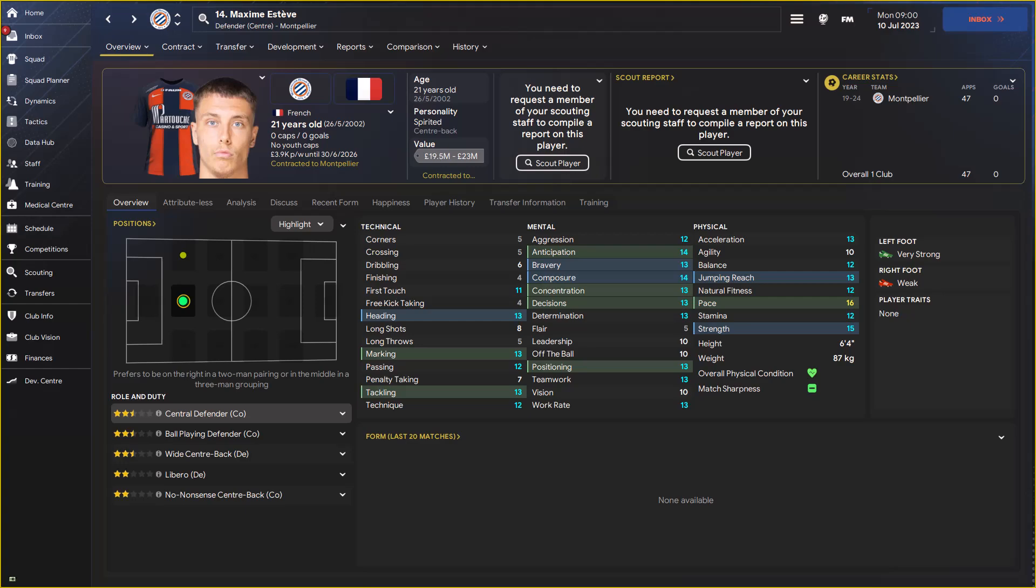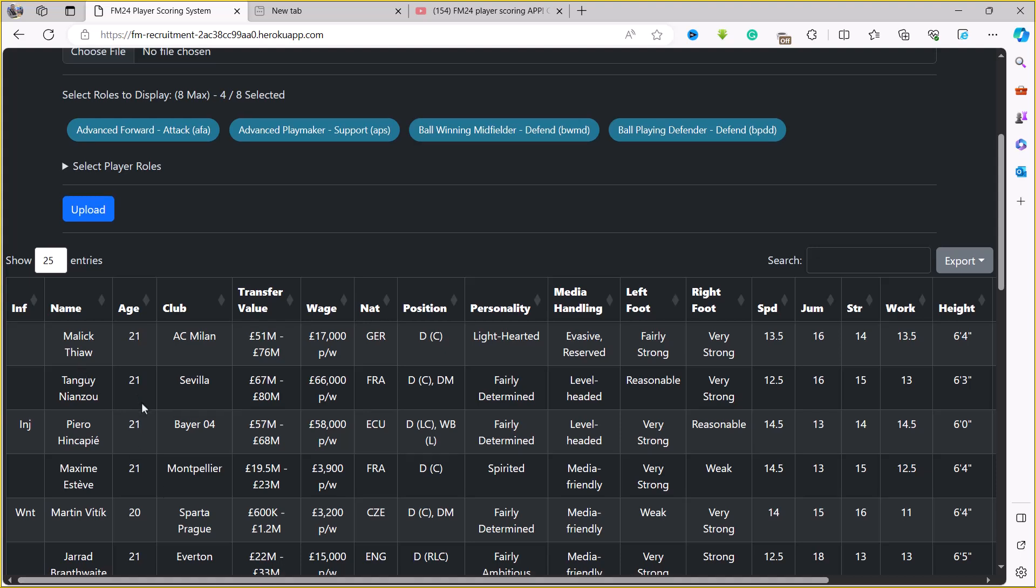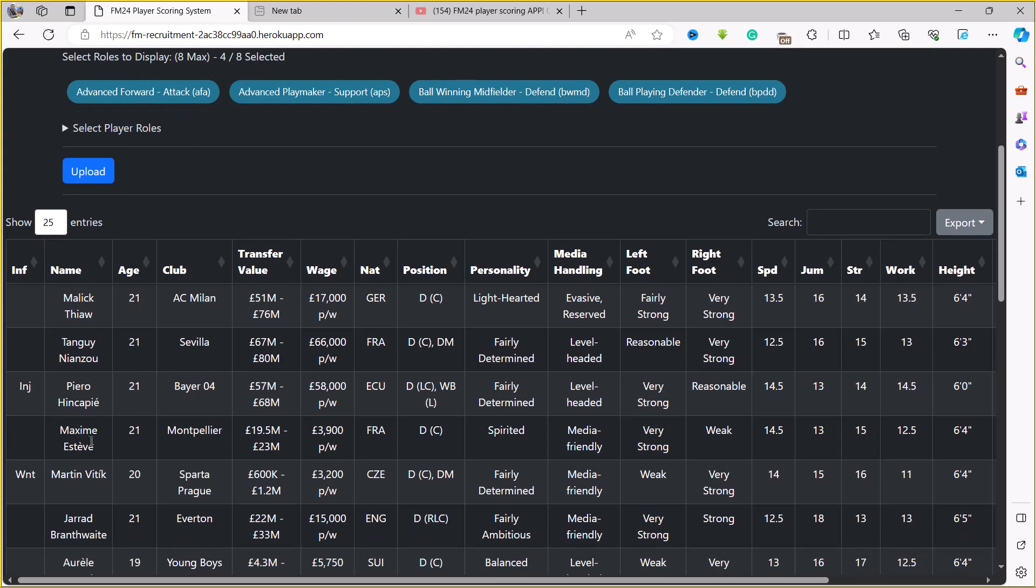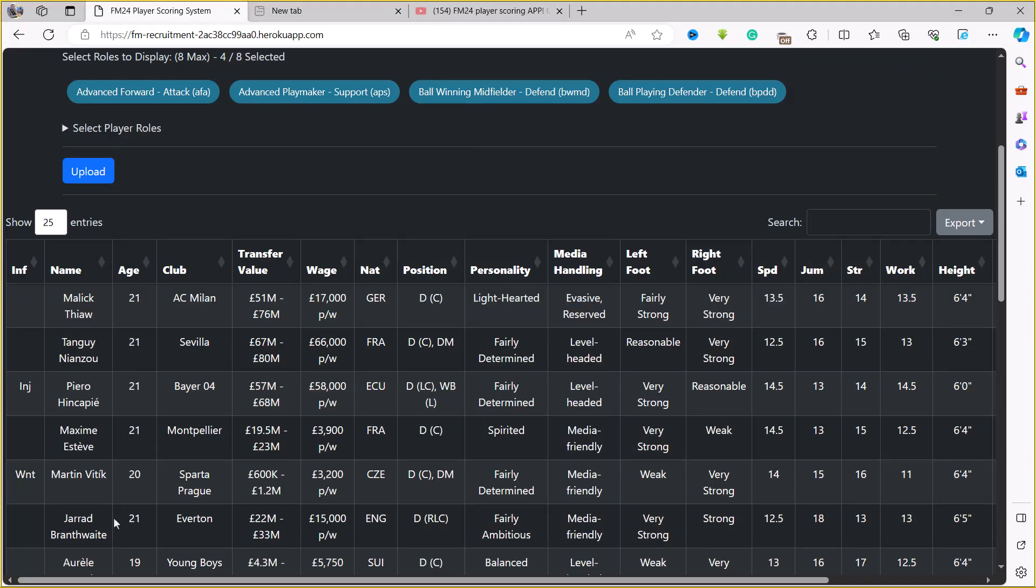He also has a good personality, spirited. All the other players are fairly determined which is quite good as well. So you can use this player scoring system to help you narrow down your search and then find the good players for your team that you can buy for good money. Tanguy Nianzou is going to be quite expensive, but players like Maxime Esteve and then Martin Vitik, he's 20 years old in Sparta Prague. You can actually get this guy for 1.2 million. Notice that Vitik is actually ranked higher than Gerard Branthwaite that's going to cost you twice as much in this particular save. So just choose wisely, use the scoring system for yourself.